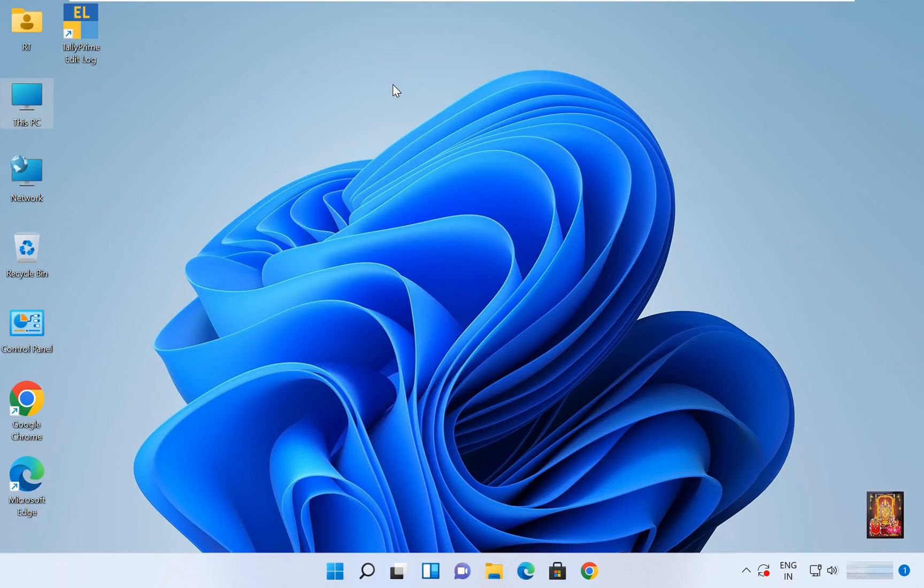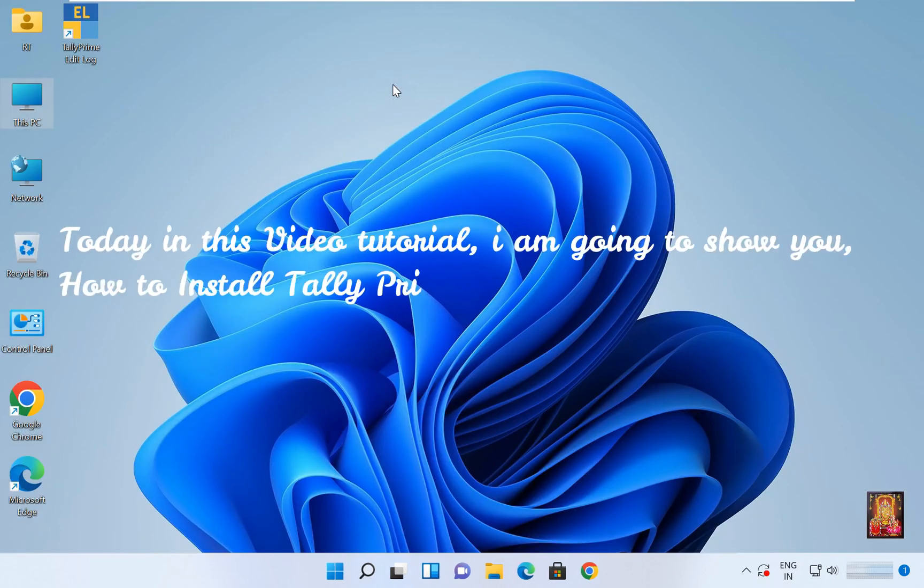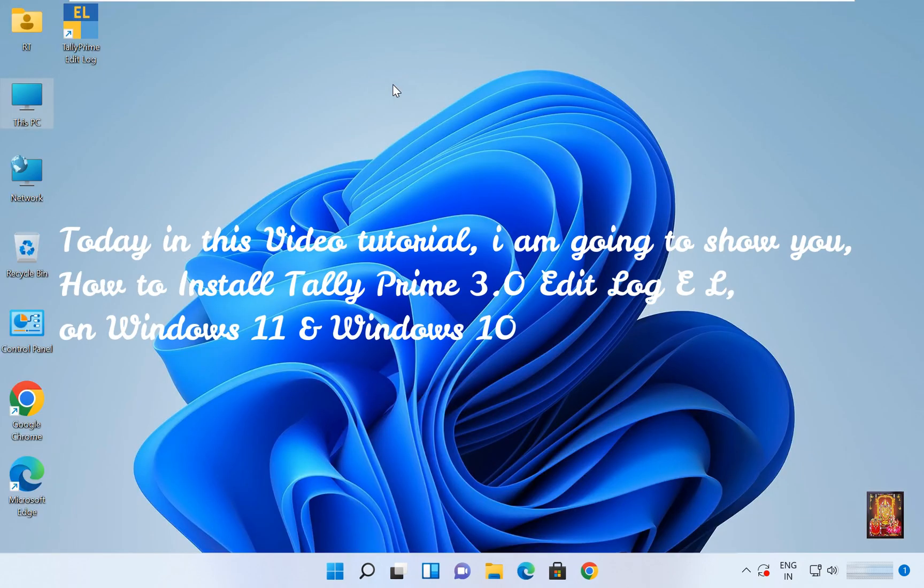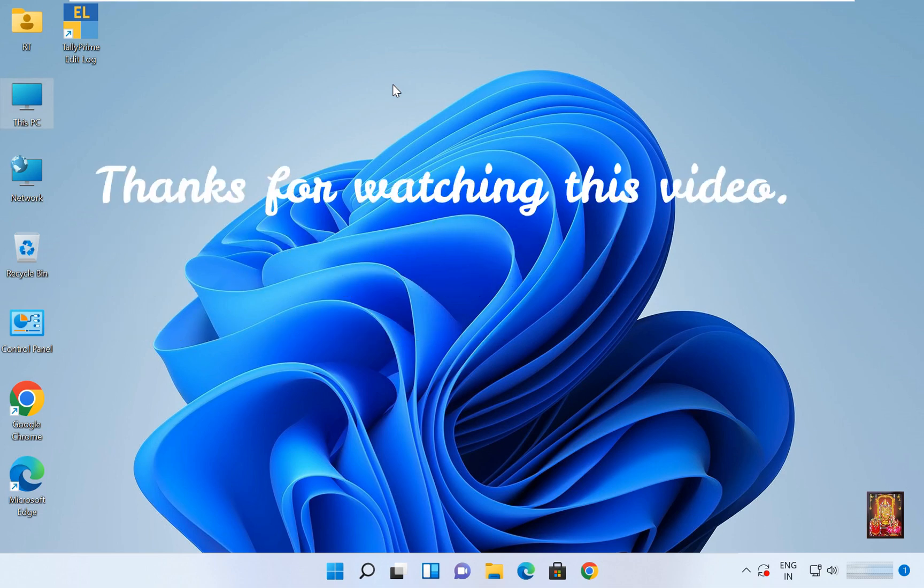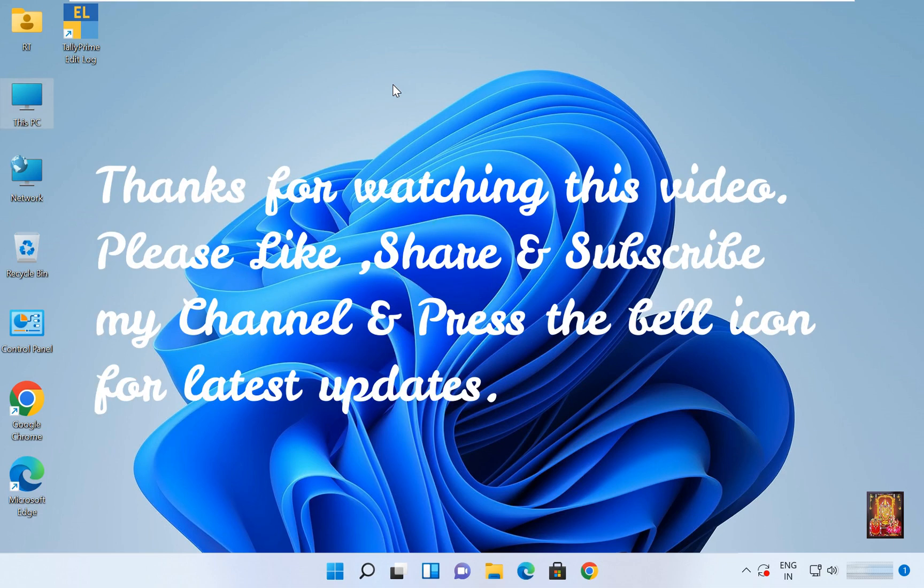Today in this video tutorial, I showed you how to install Tally Prime 3.0 Edit Log EL on Windows 11 and Windows 10. Thanks for watching this video. Please like, share and subscribe to my channel and press the bell icon for latest updates.